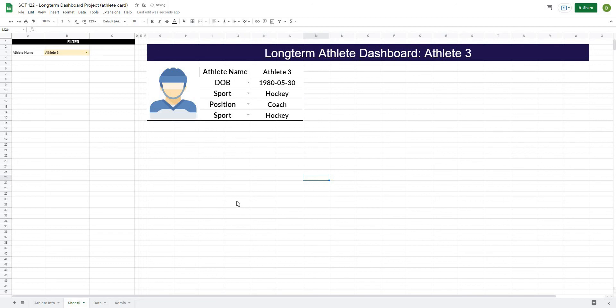And that is how we would create a dynamic athlete card with the dget function. And then in the next video, what we're going to do is start to organize our tests, as well as we'll start some of the formulas to build out some of the longer term graphs. So I hope this video helps you out. And if it does, please like and subscribe to the channel and be sure to follow along to create the entire athlete dashboard project. So I'll see you in the next video. Bye.